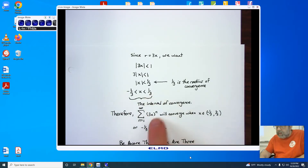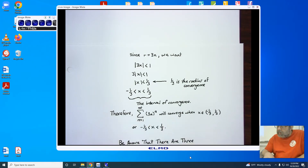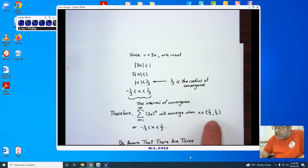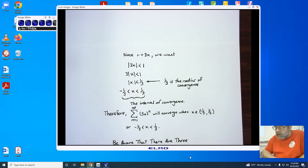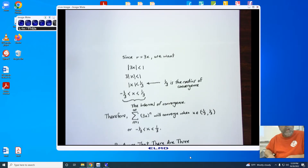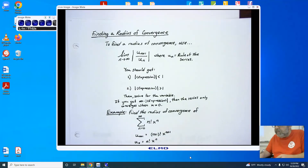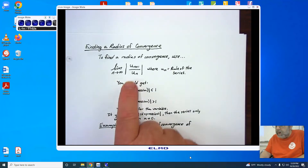When we plug in 1 third, we end up getting 1 to the nth, which is also a diverging series. As a result, we end up having open intervals and not brackets. Now that we have the ratio test, we can start working with finding the radius of convergence using it.